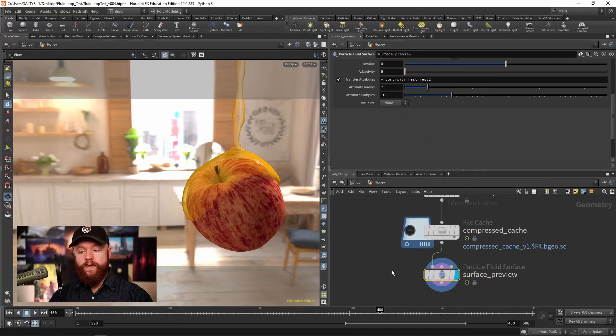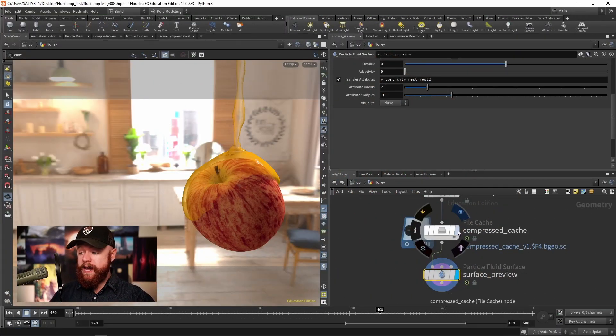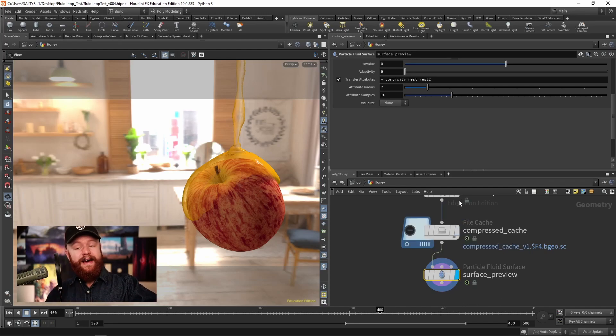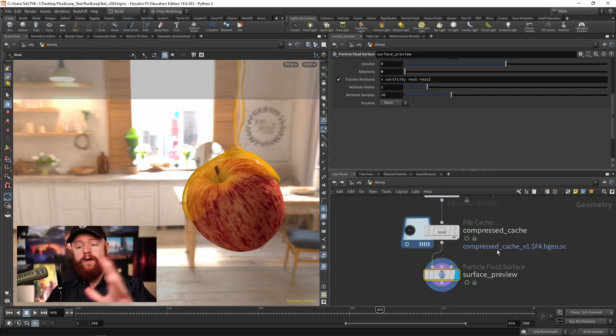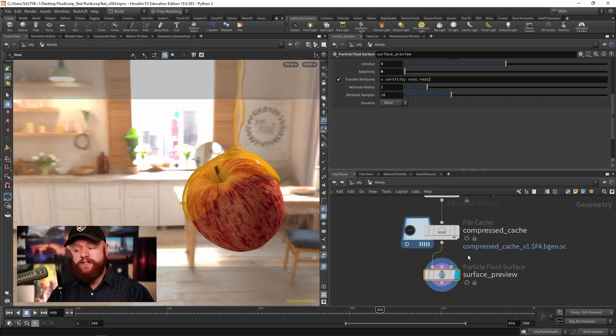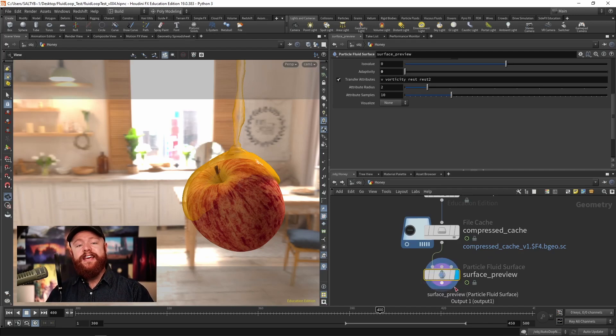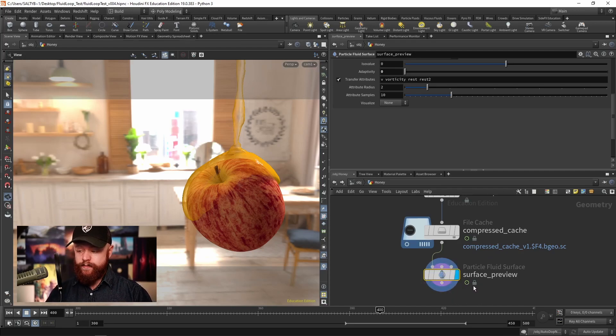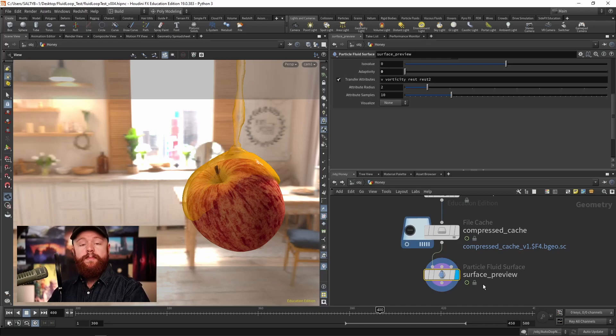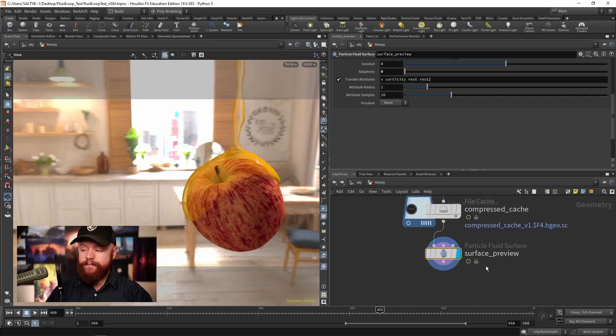Here in this scene we have the simulation cached out. I'm not going to talk about how to make this simulation right now, but assuming that you have your water simulation, the next step is to surface that simulation through the particle fluid surface SOP.